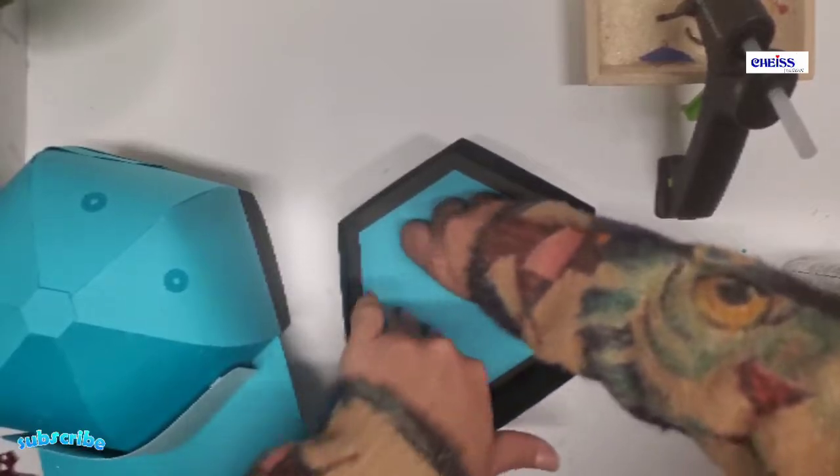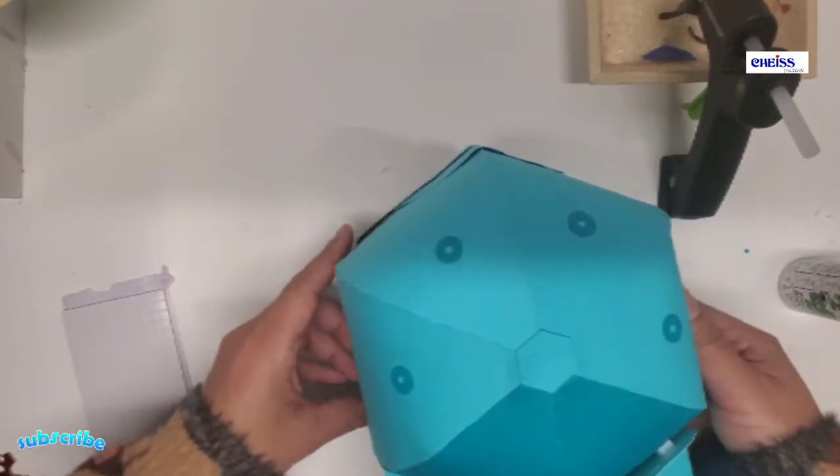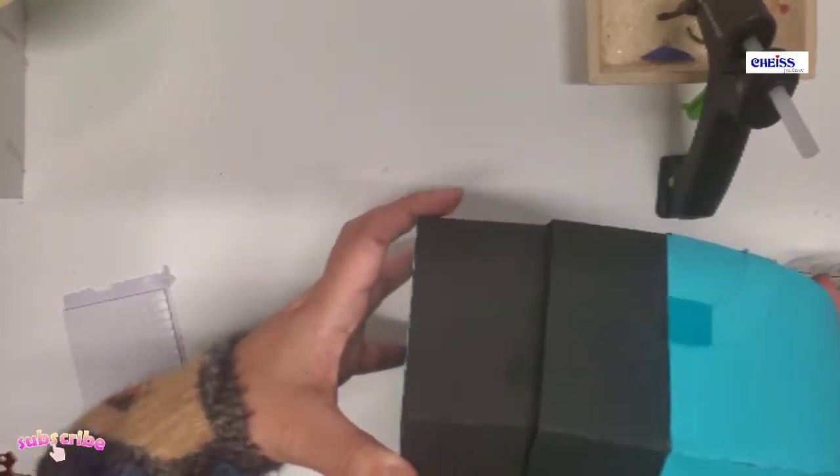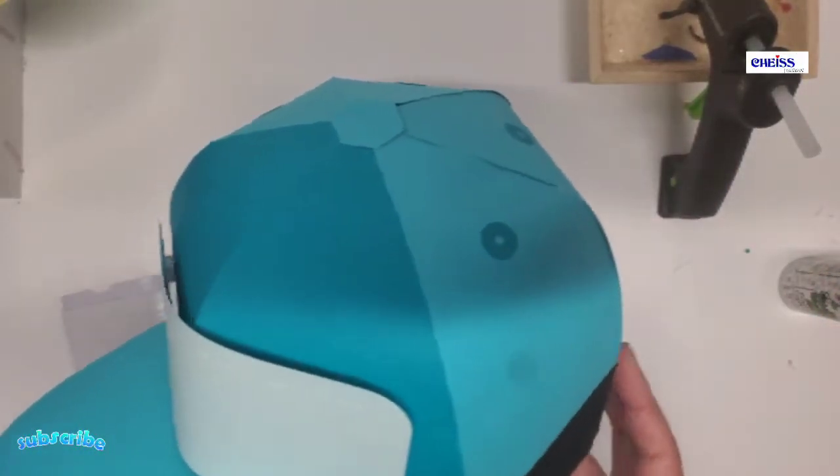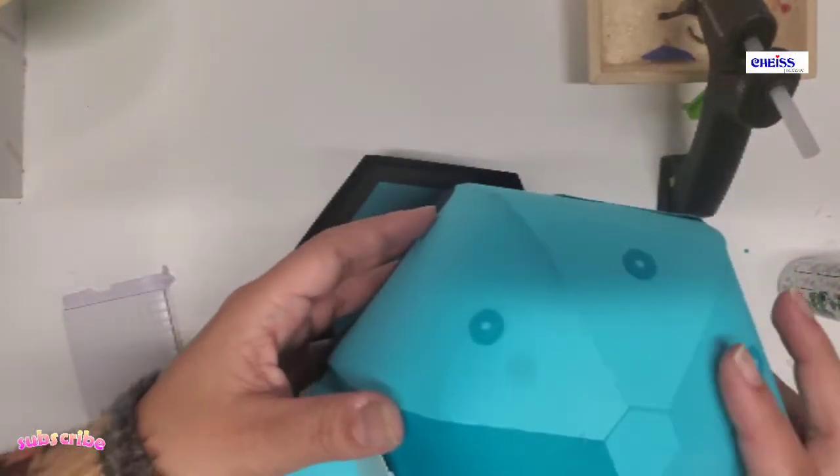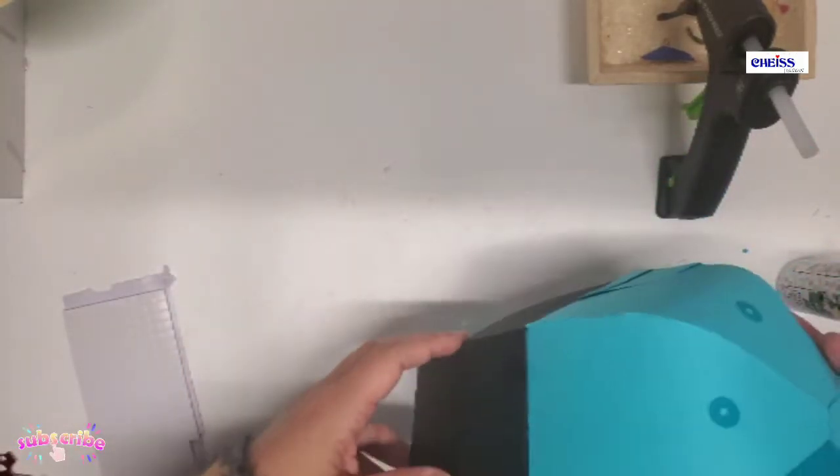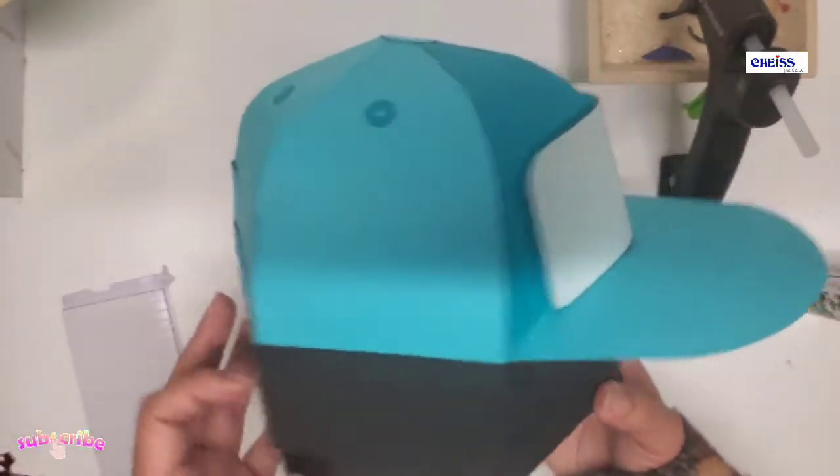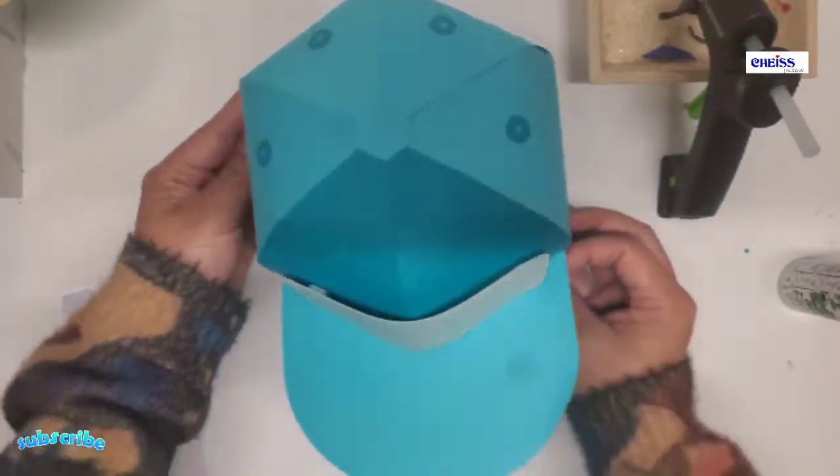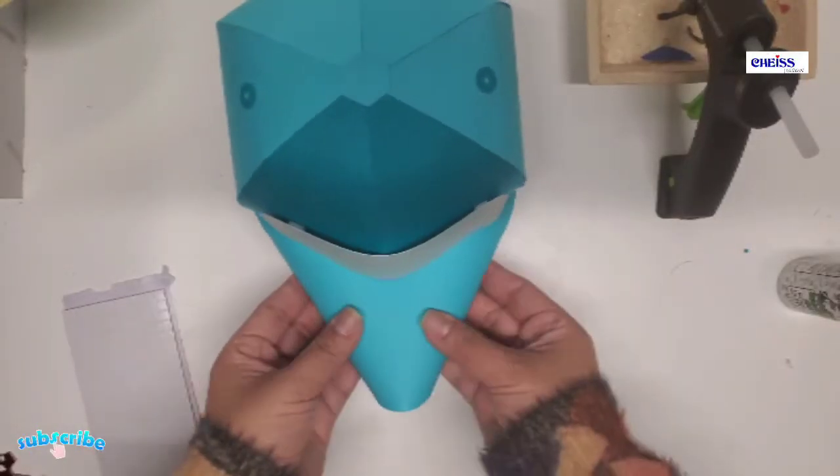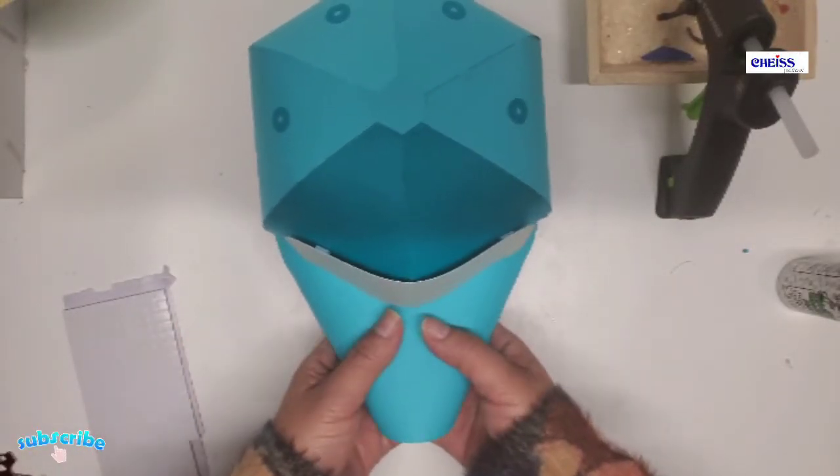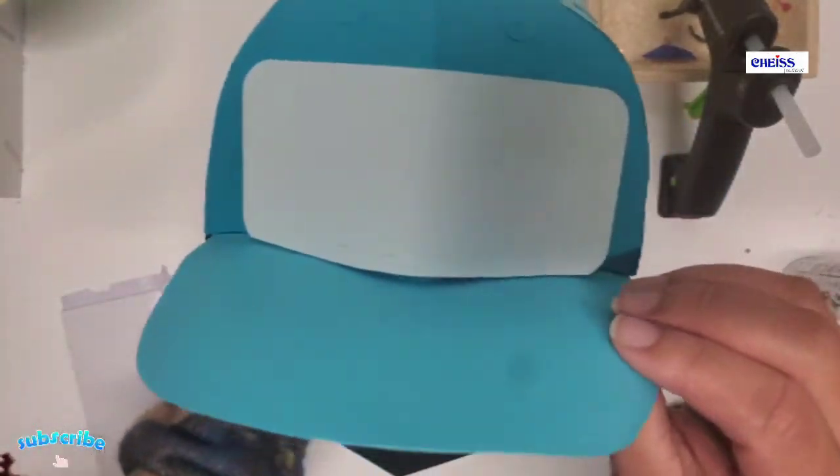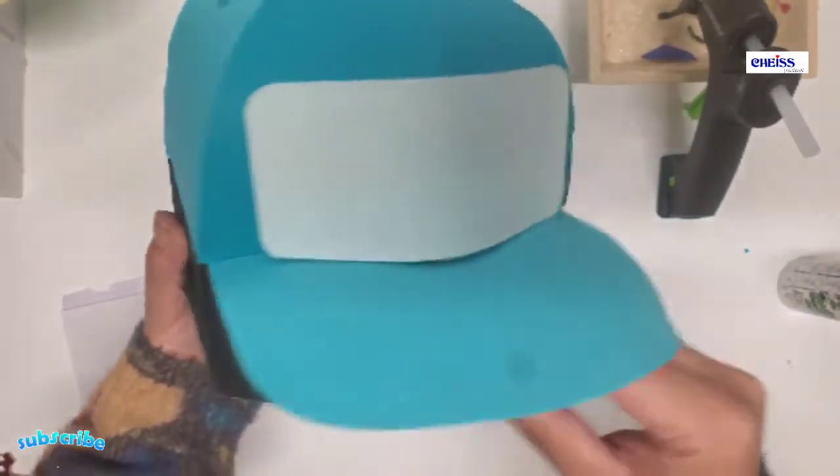You can add anything additional to make it more personal. And here you go. I hope you like this design and you make it for your dad, your boyfriend, your brother, anyone who likes to wear a baseball cap. Thank you for watching and I will see you on my next video. Bye-bye.